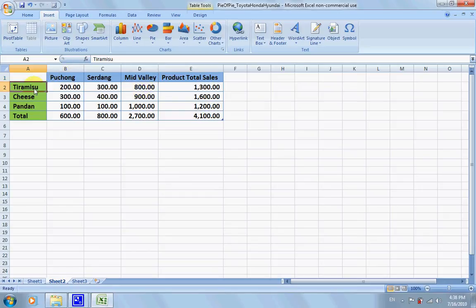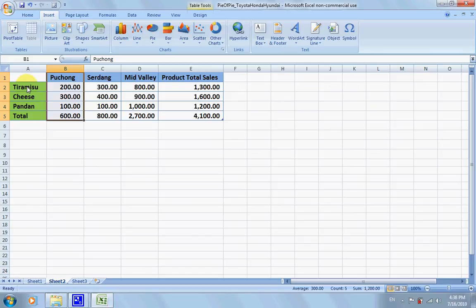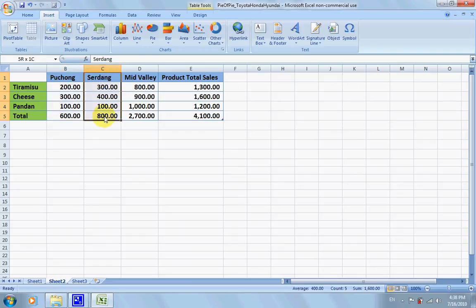For example, the Bujong branch sells tiramisu, cheesecake, and pandan cake. These are the sales amounts for a particular week, and the total is 600. Same goes for Sardang and Mid Valley as well.